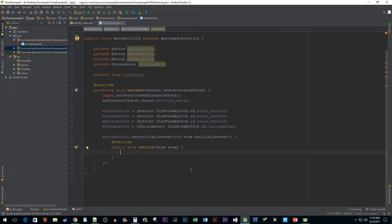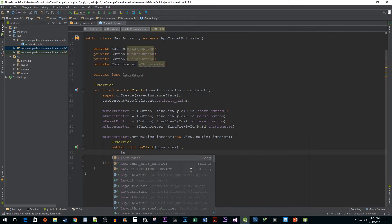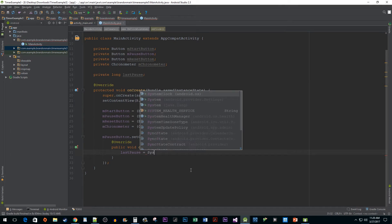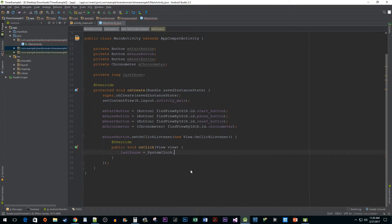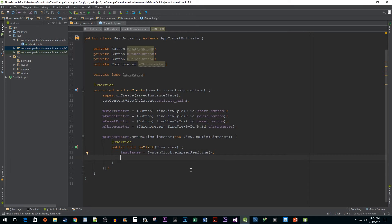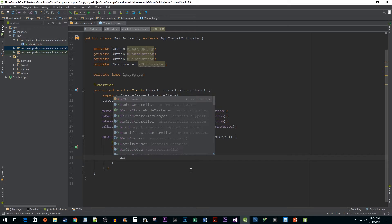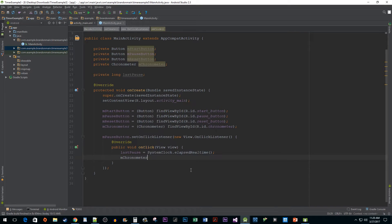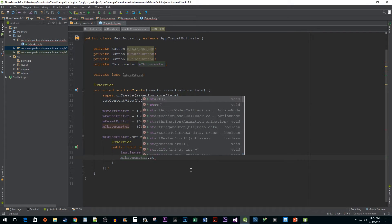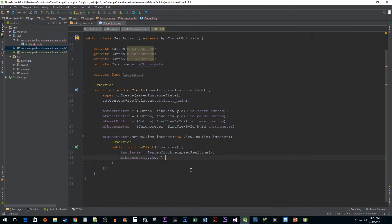In the onClick method, we need to assign lastPause to the return value of the SystemClock.elapsedRealtime method. SystemClock.elapsedRealtime will be keeping track of how much time has passed since we started up our chronometer, so it only makes sense that we want to capture that value at the time of the pause. After that, we're going to call the stop method on our chronometer to stop it from updating.